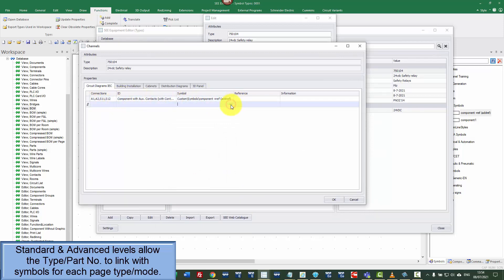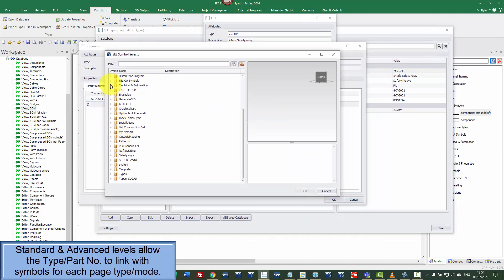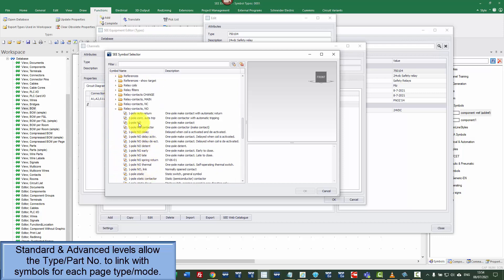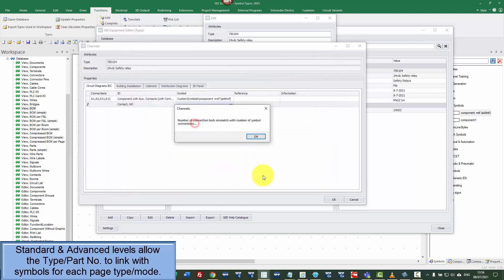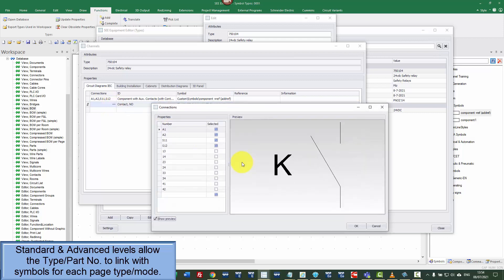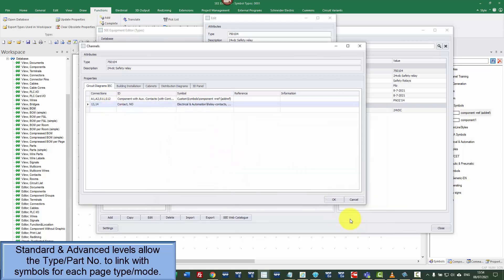In this case, because it's a safety relay, it's got some additional contacts so I'm going to go down to electrical and automation, into relay contacts, normally open and I'm going to choose a one pole, normally open. And again, it's warning me the connection points have me defined so I can select those, 13 and 14 and OK.